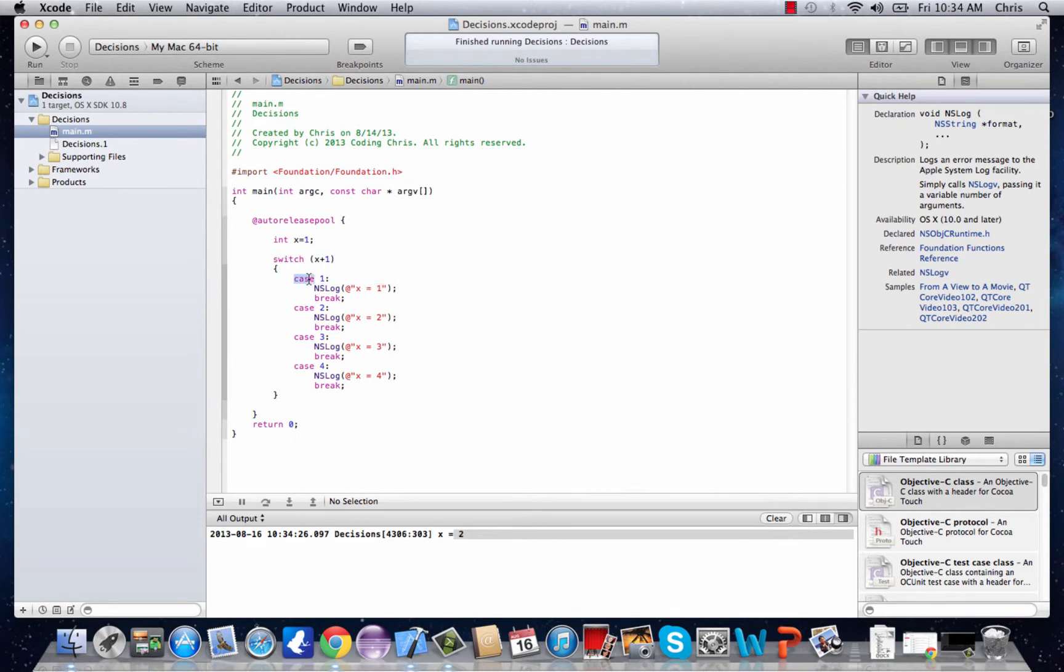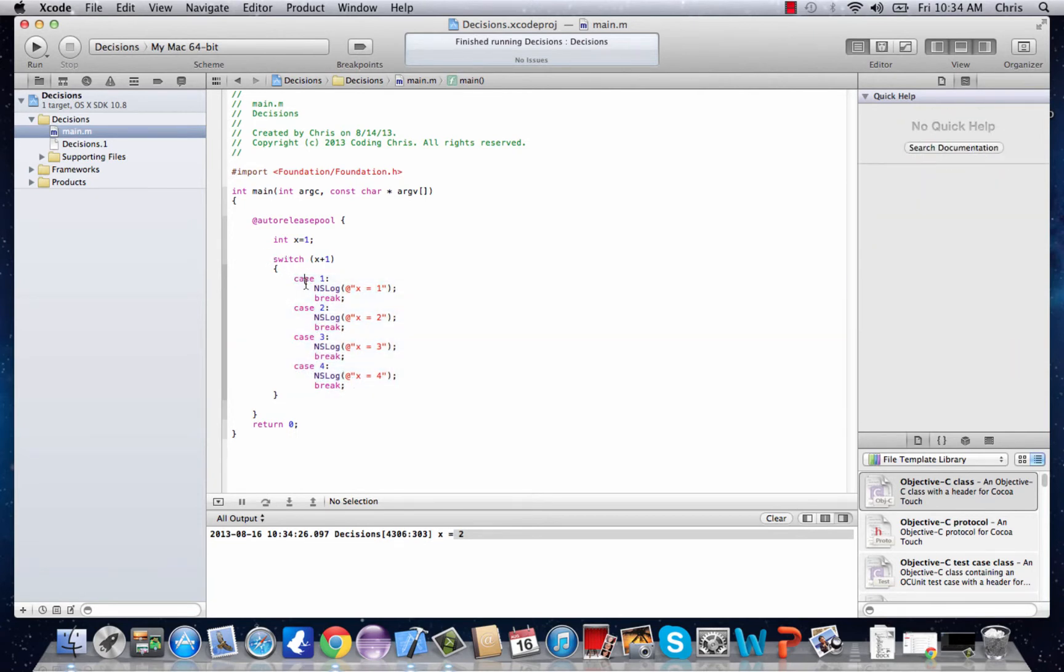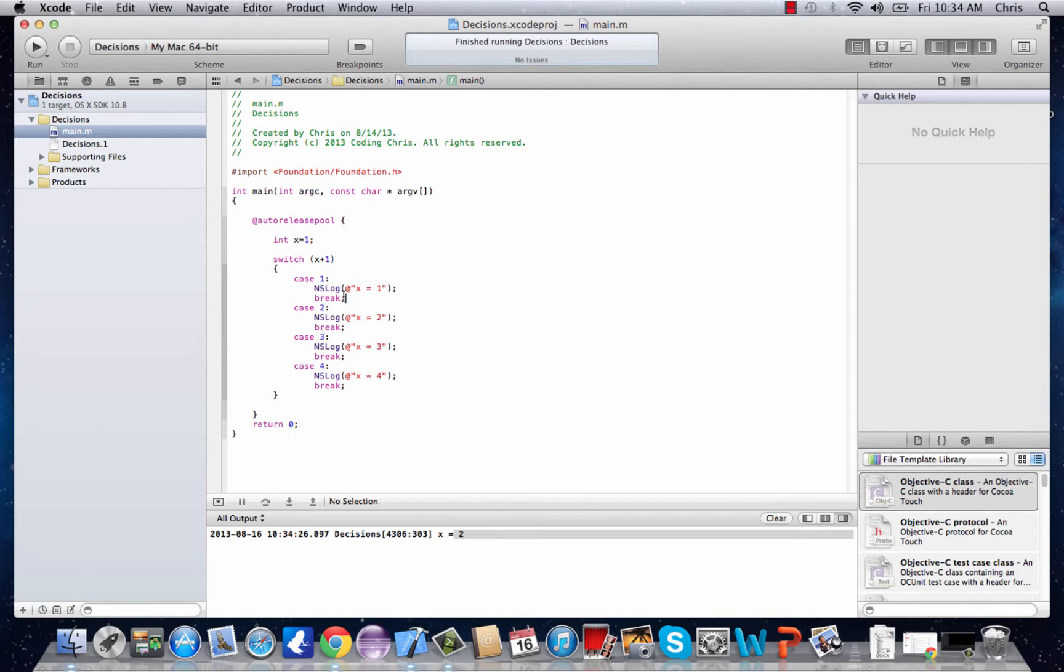So for each case, you have to put the case and then the value you want, and then at the end of it, you put break. At the end of each single case, you have to put break.